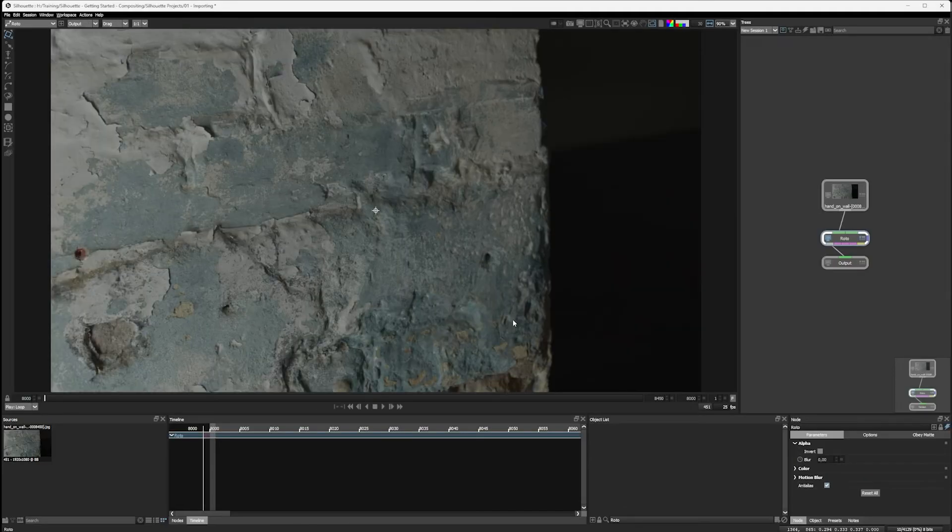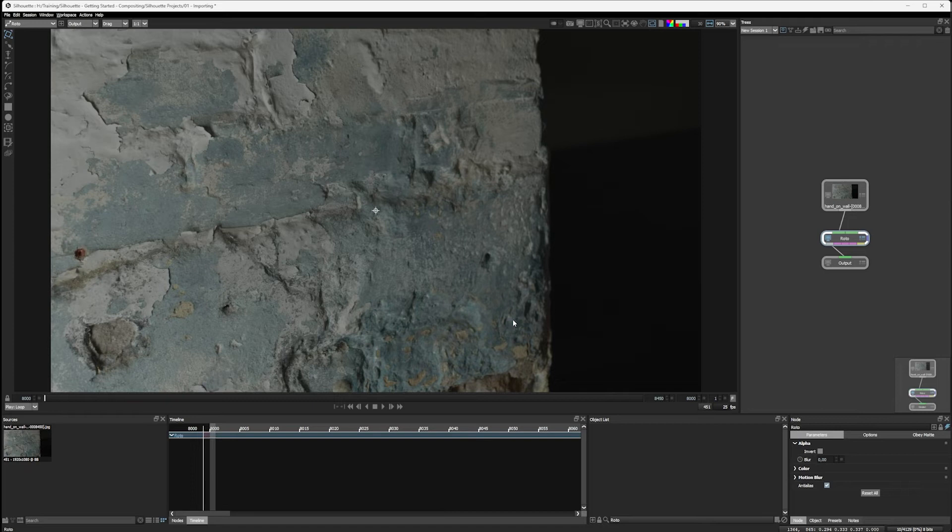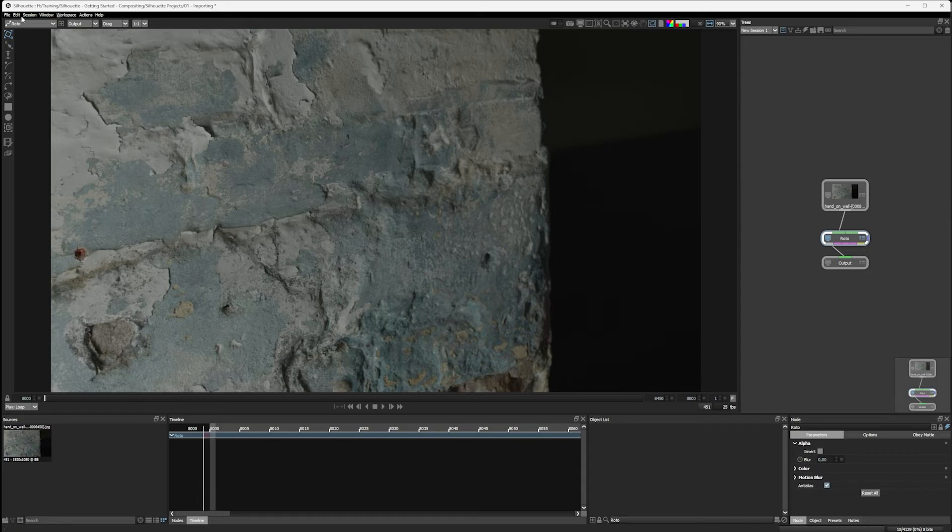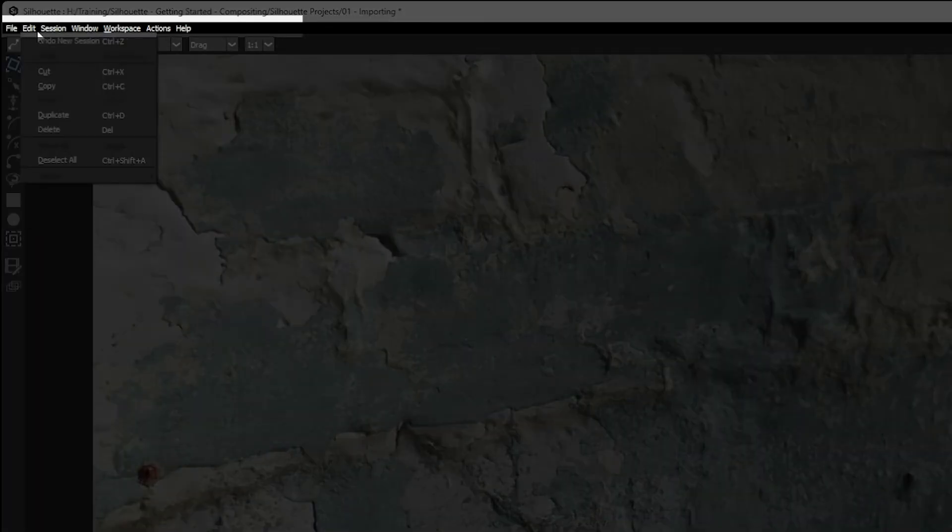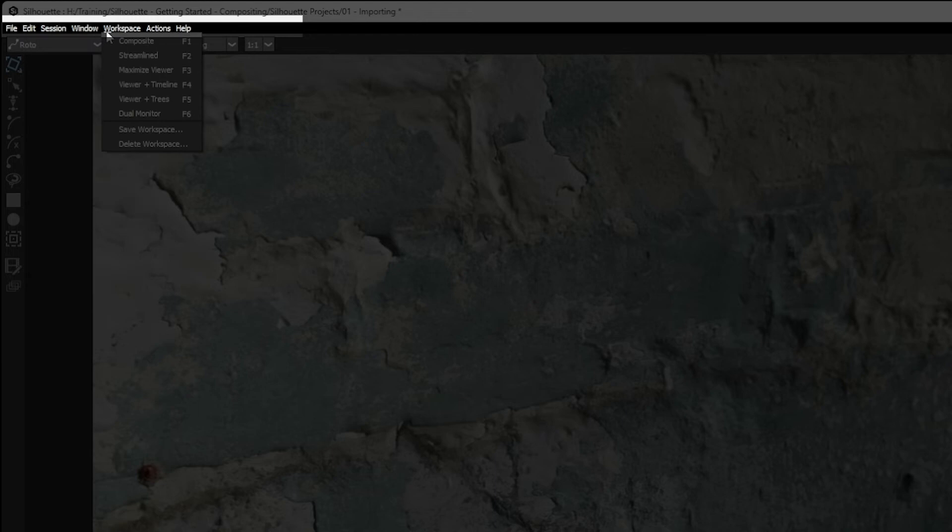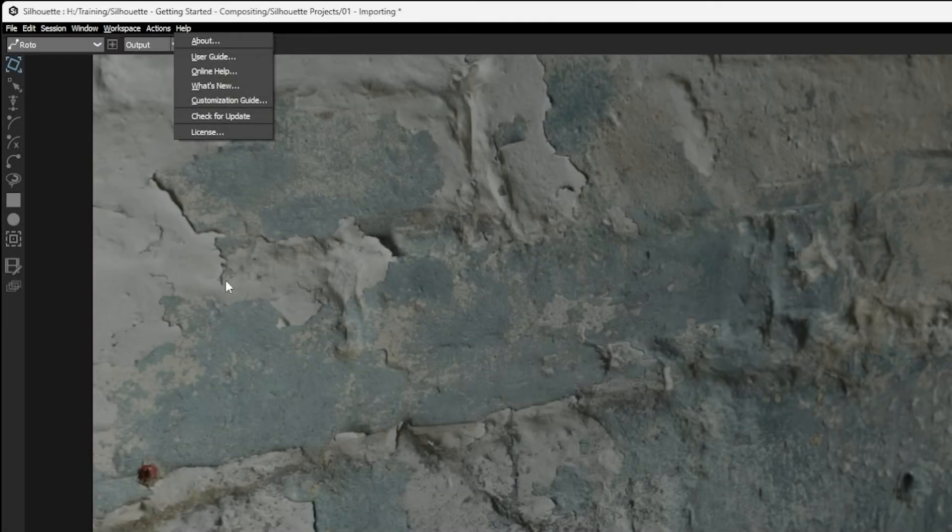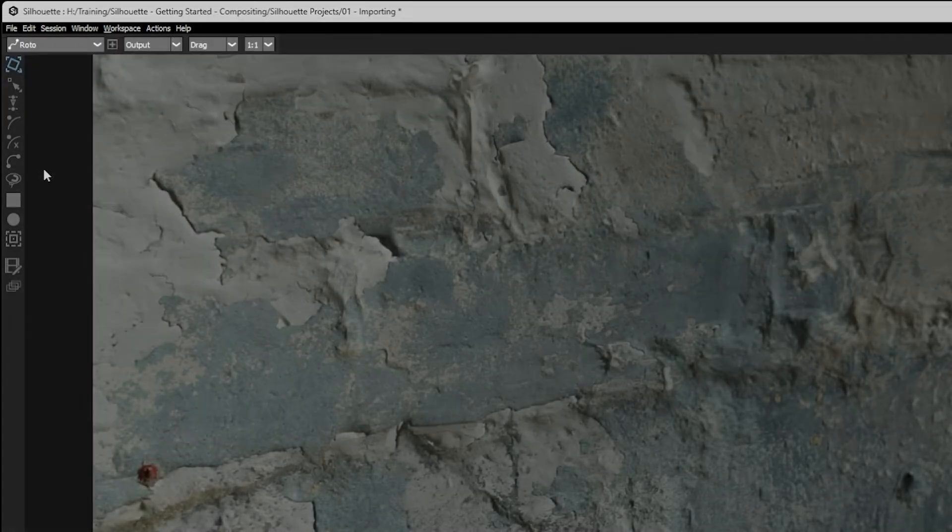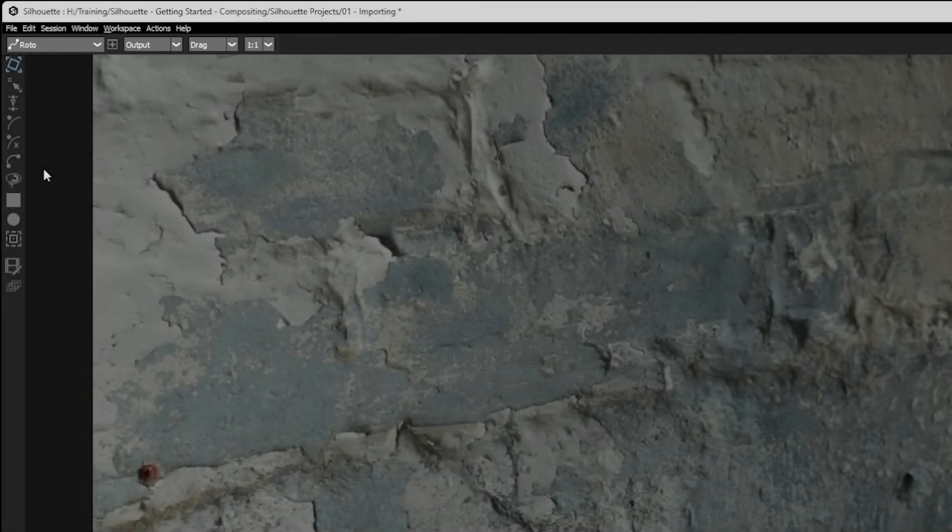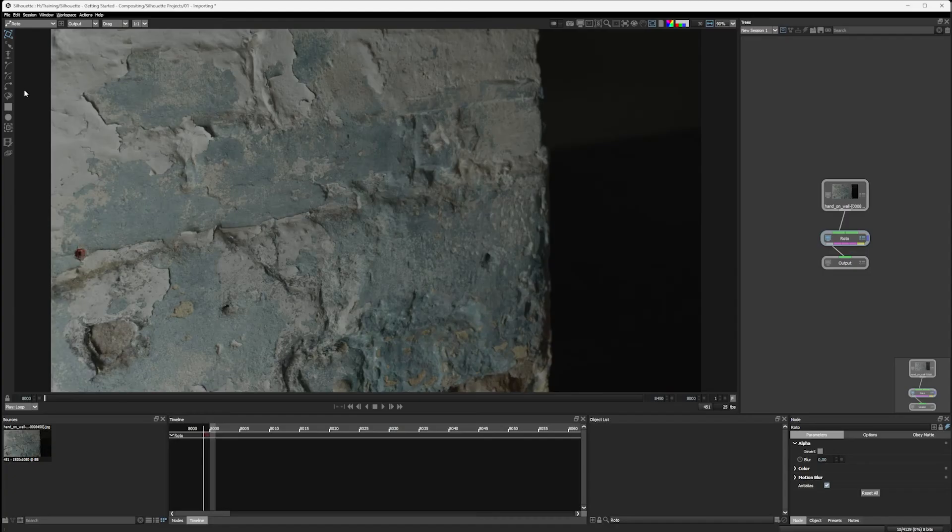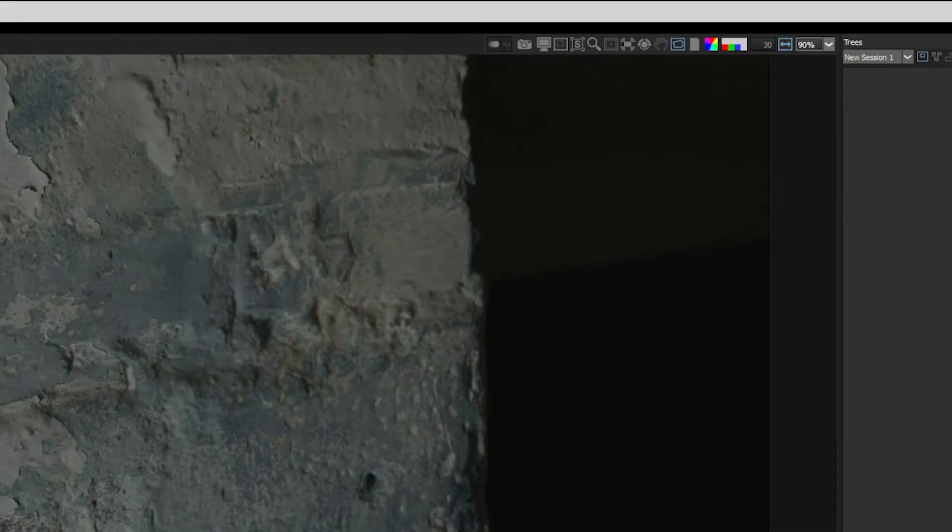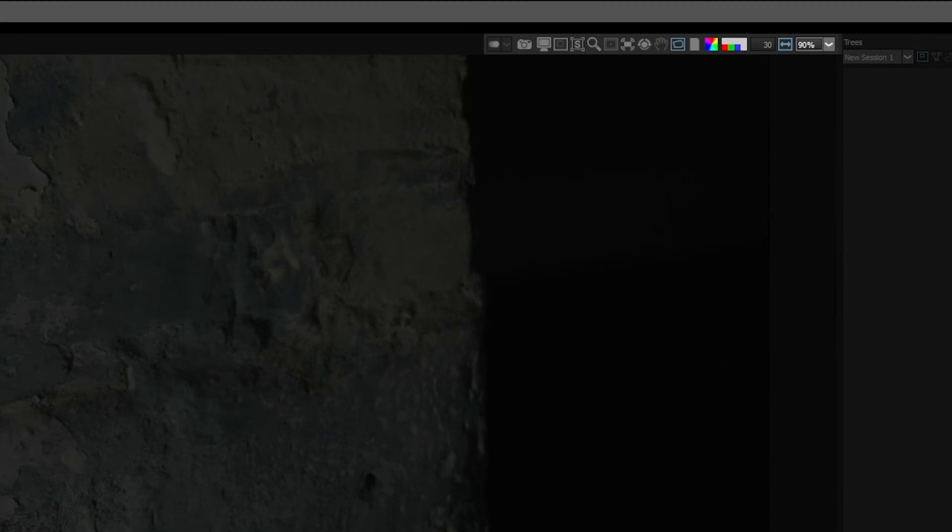A few things start to happen. Now we've got a workspace that's interesting enough to talk about, so let's break this down. At the very top we have our menu bar, and we will explore these as and when we need to. Just under that we have our viewer controls, and we have different ones on the left-hand side and the right-hand side.